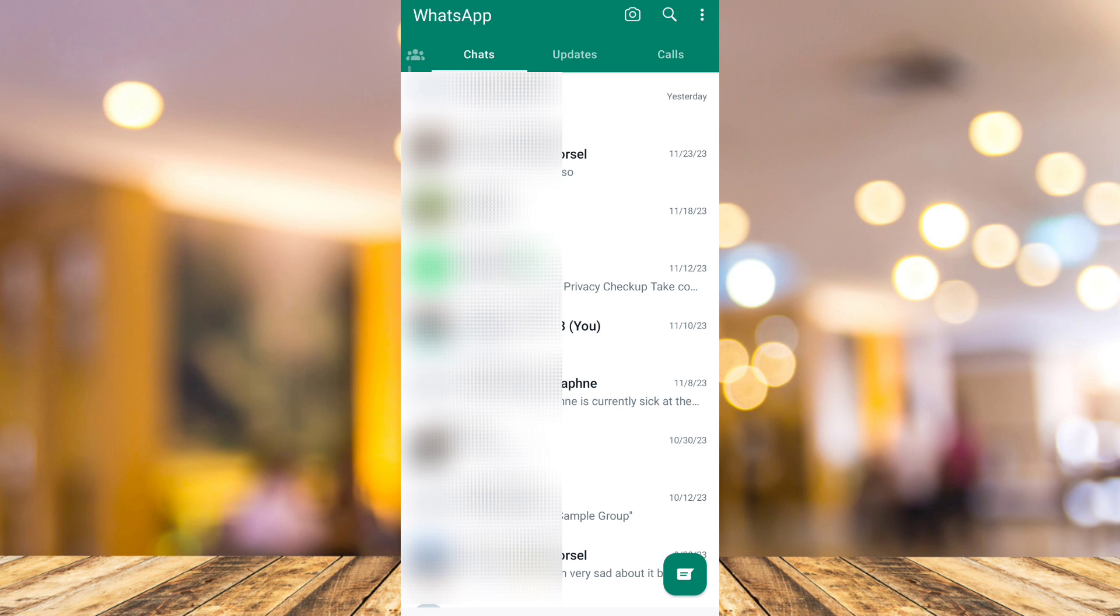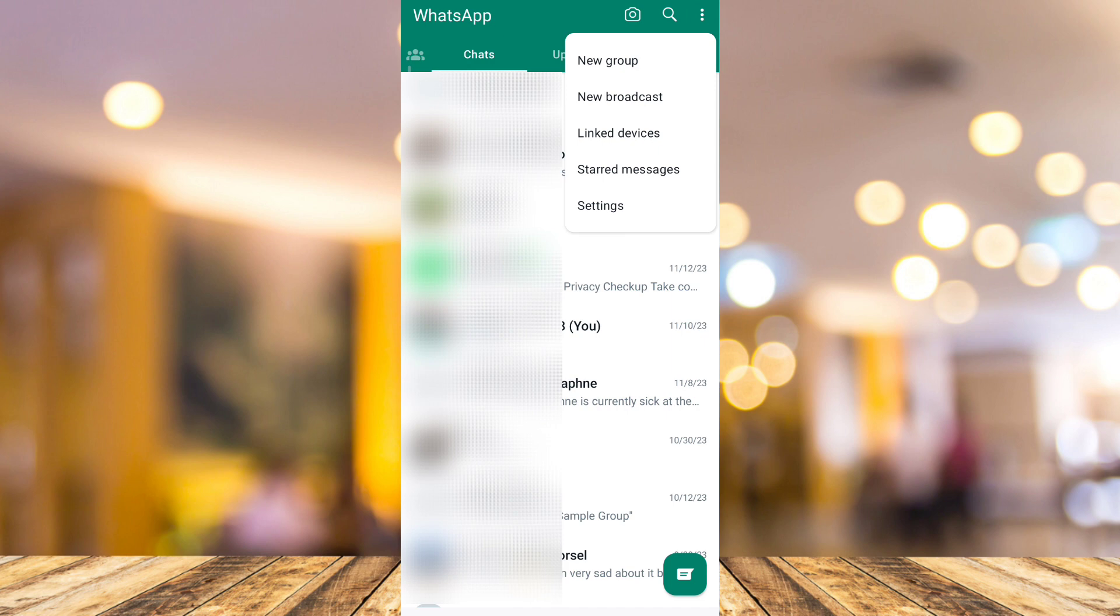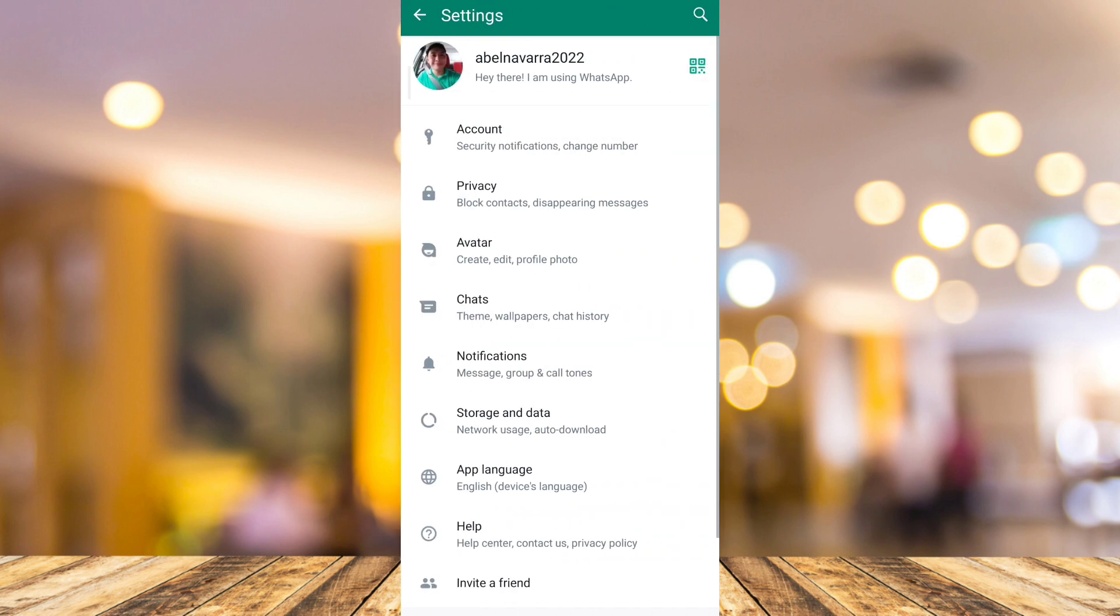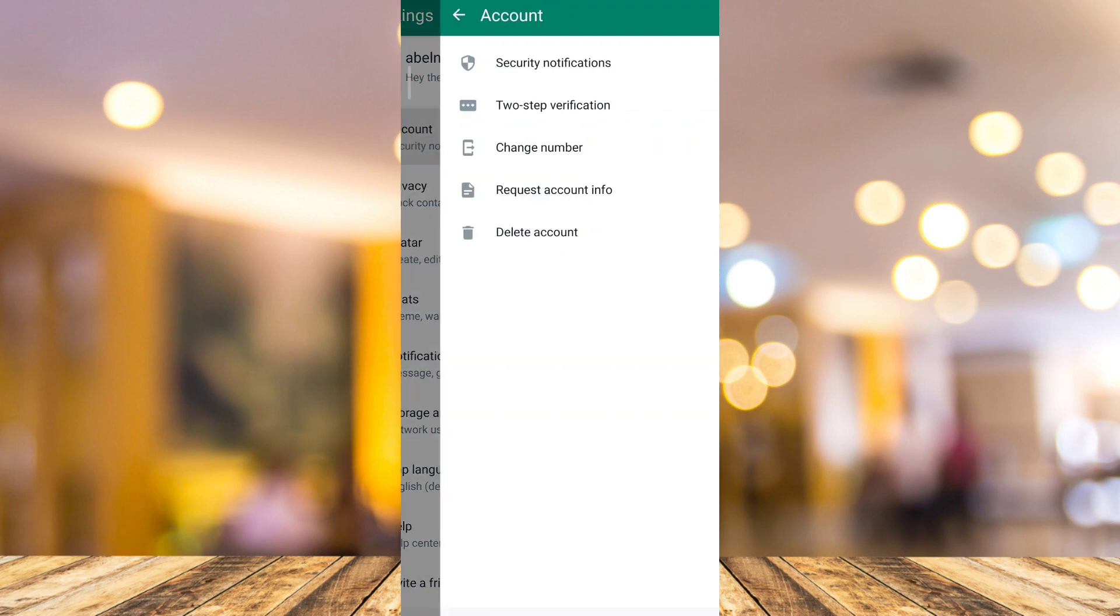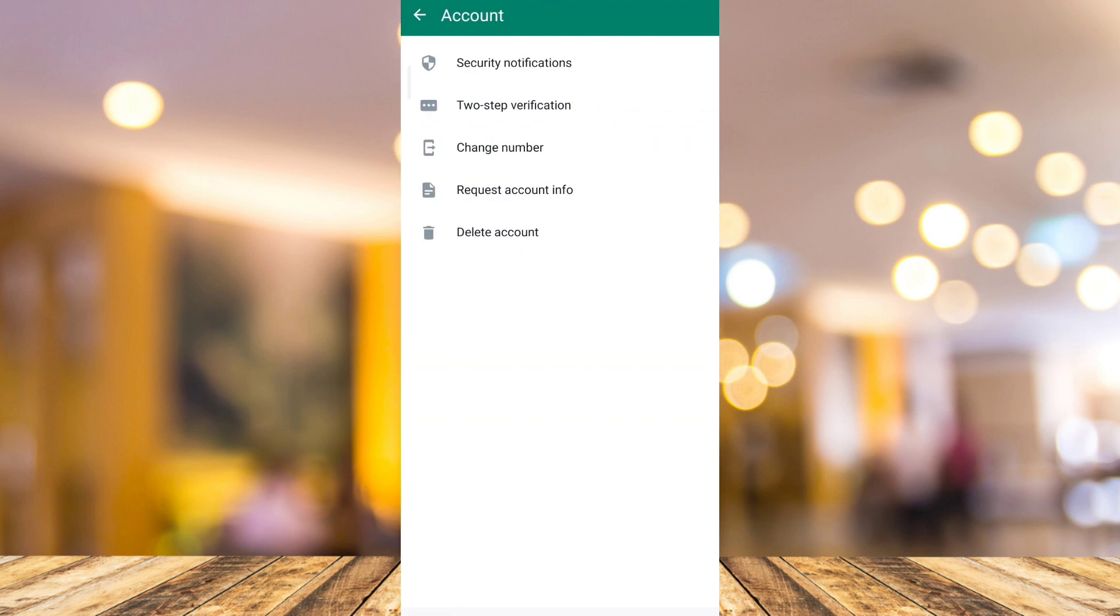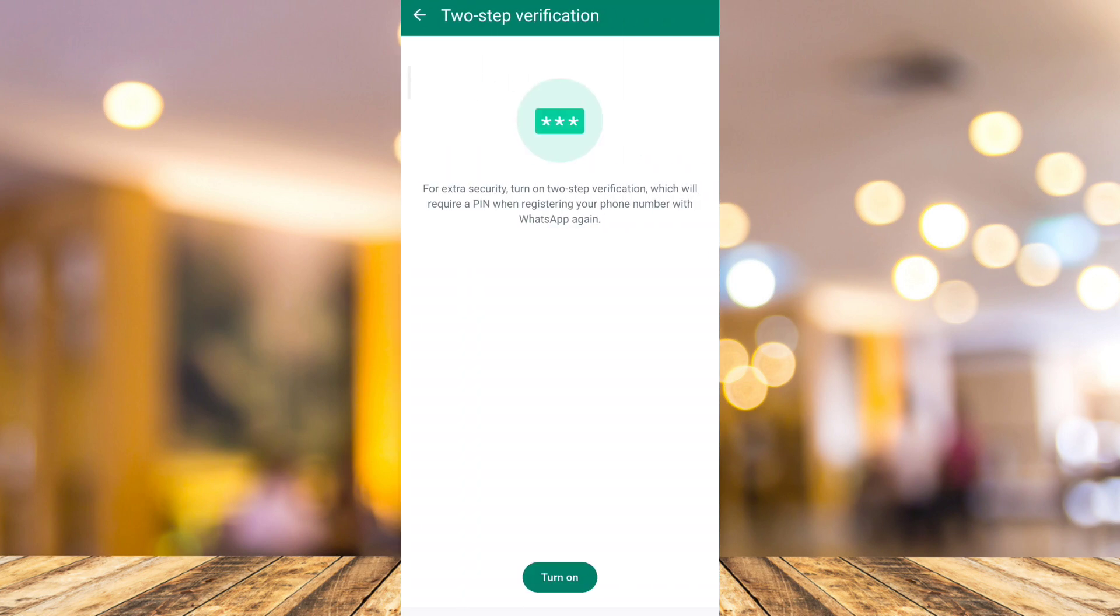some security code. So just need to tap on the three dots at the top right and tap on Settings right here at the bottom. And from here, just need to tap on the Account option right there at the top and tap on Two-Step Verification. So from here, you just need to change your PIN or you just